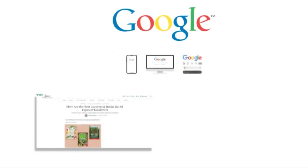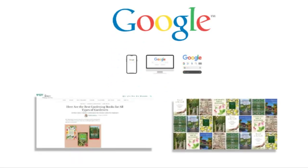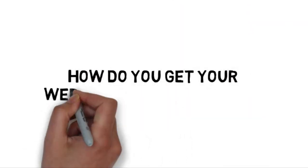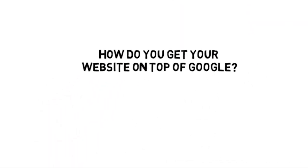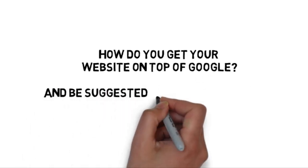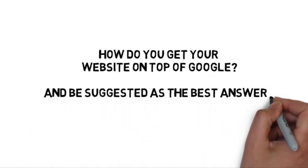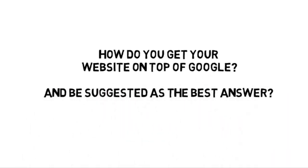When you type in a query to a search engine like Google, it exhibits the best answer. So how do you get your website to rank at the top of Google and be suggested as the best answer?